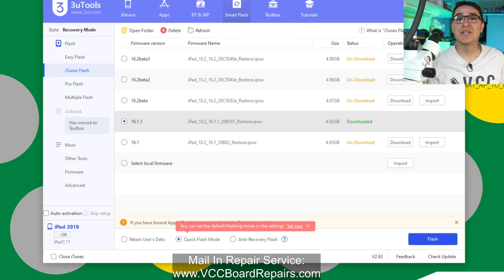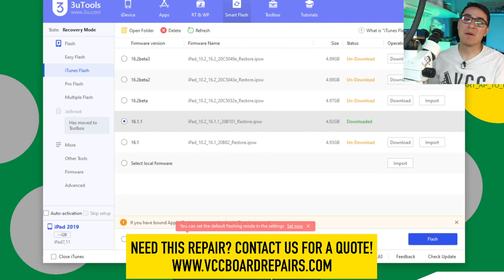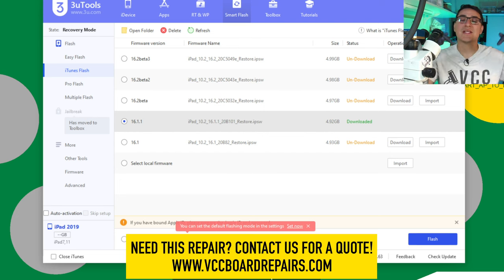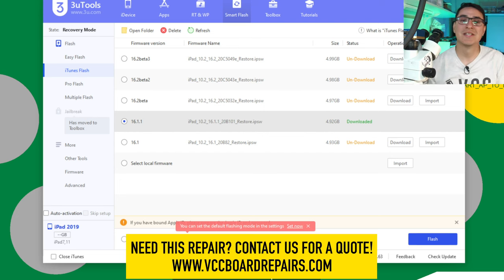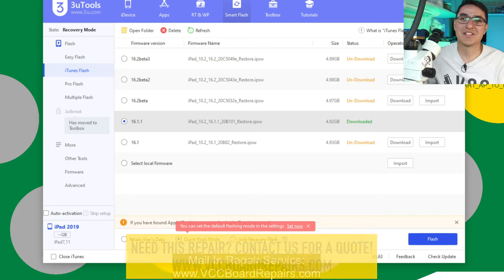If you need this repair, make sure you reach out to me at my website, which I will link down below. Let's go ahead and get started.